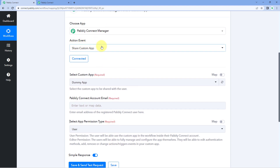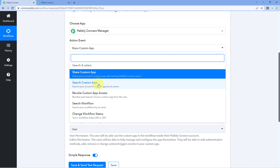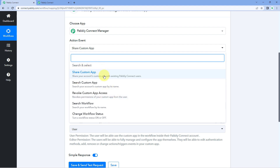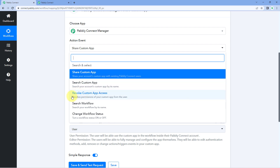The next action event is Search Custom App. Using this you can enter the name of the app and in response you will get the app ID, the exact complete name, and the details of that app. So if you have created multiple custom apps, you can search for a particular one and retrieve its app ID. The third action event is Revoke Custom App Access, which lets you revoke a user's access from your built custom app that you previously shared.